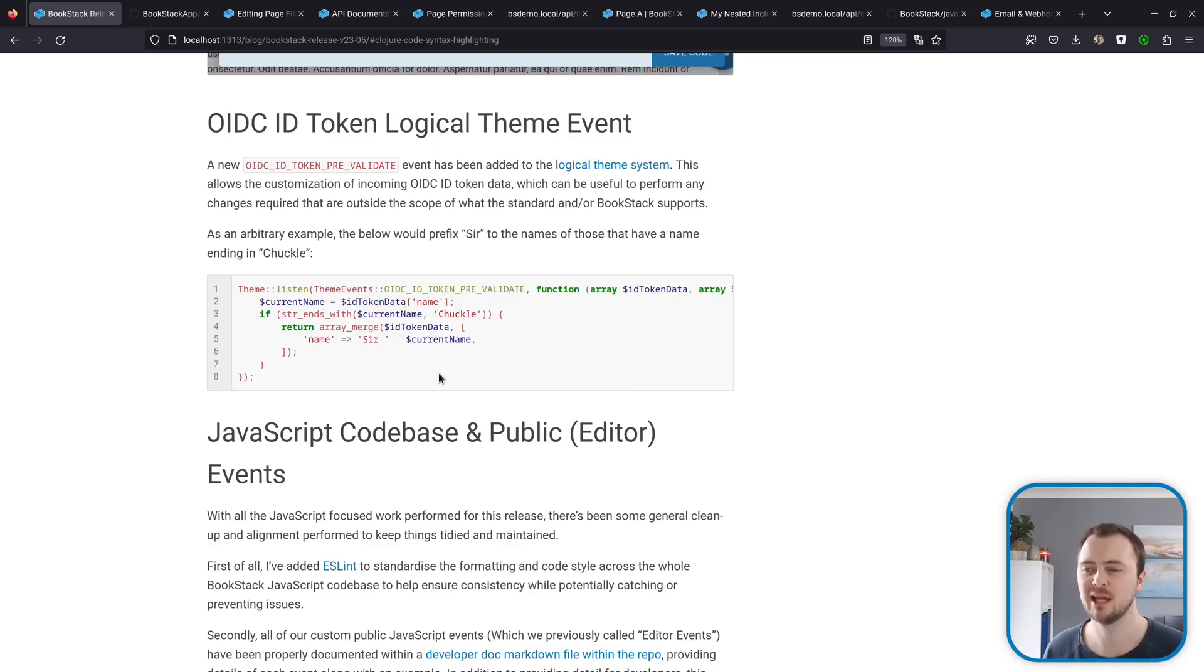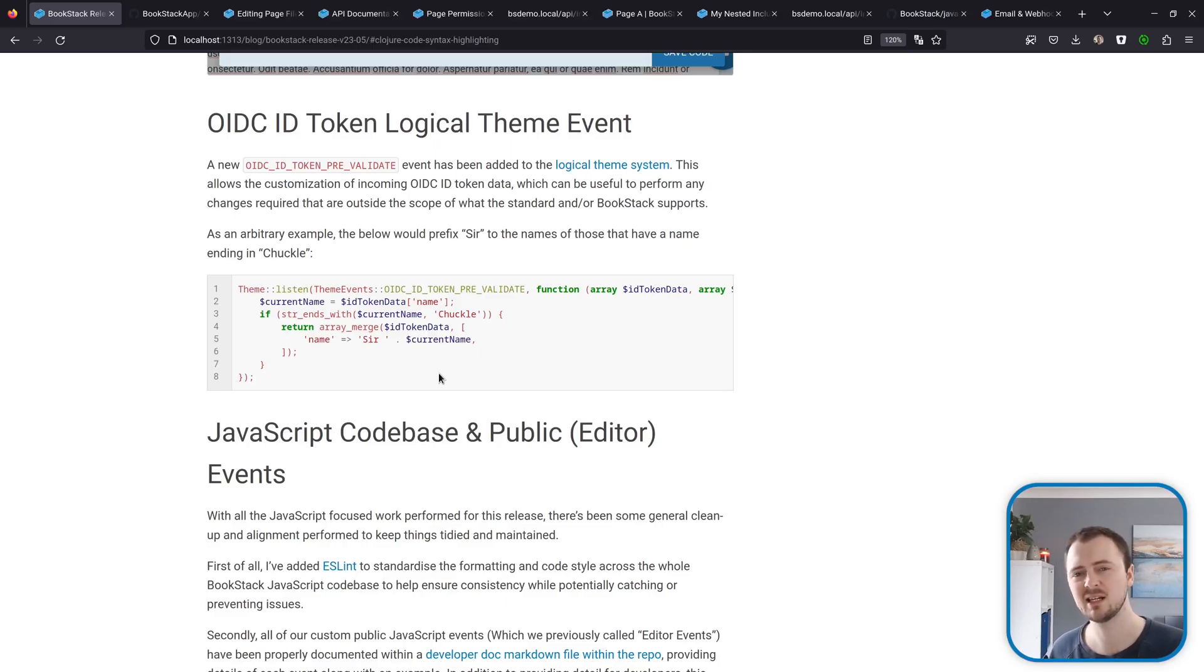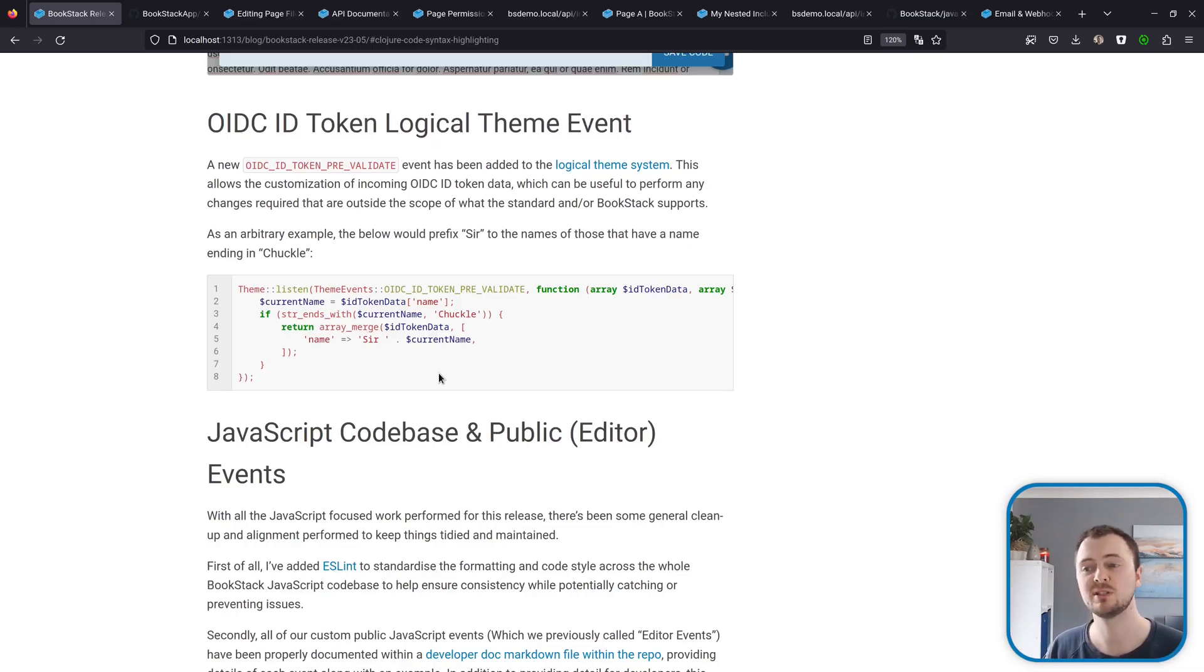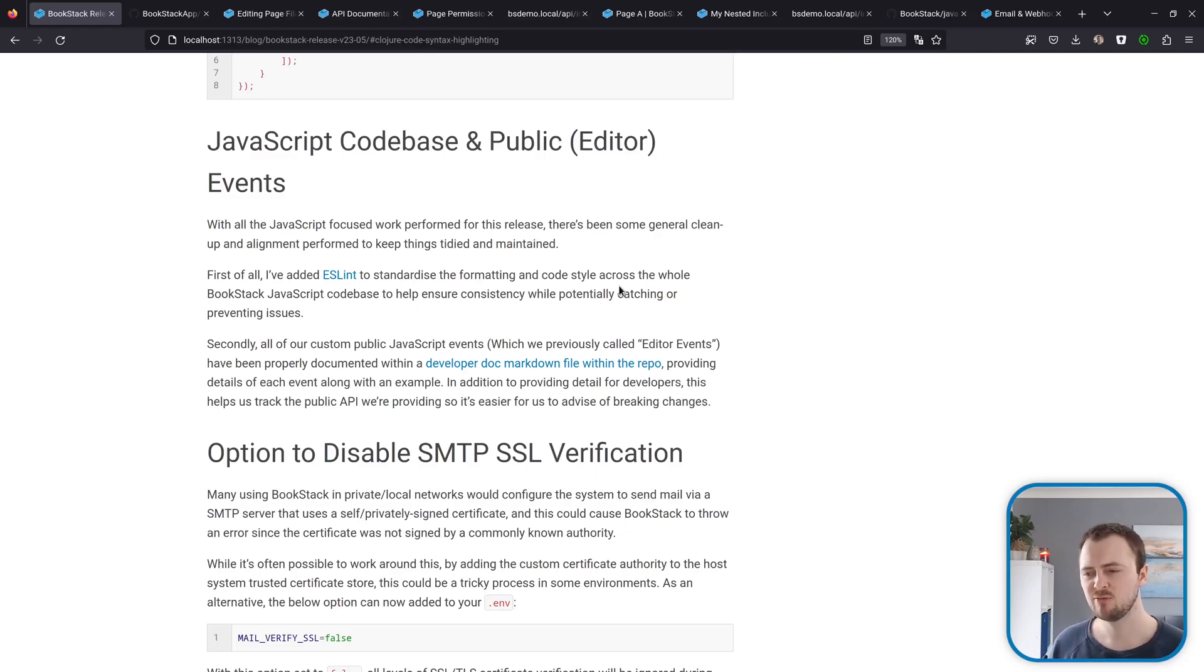But a more realistic use case might be to adapt non-standard data coming from your identity provider or to morph data coming in to fit the structure that BookStack expects.